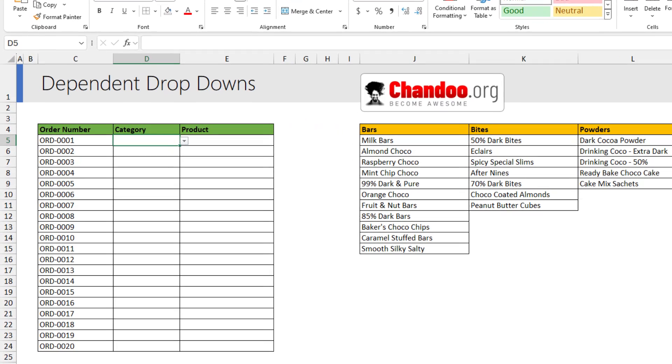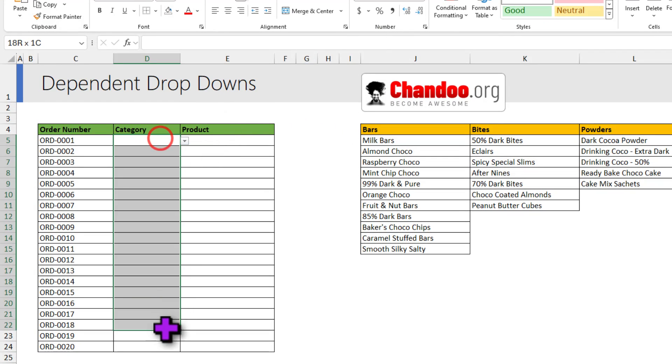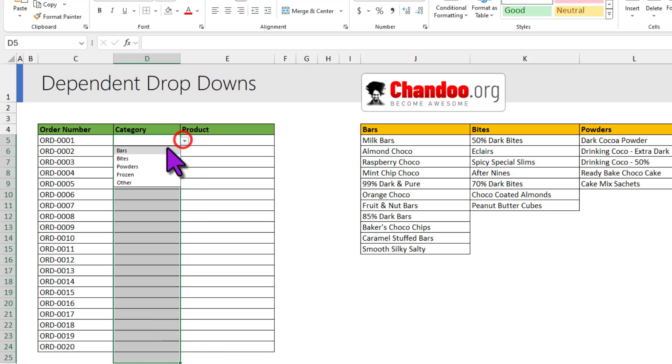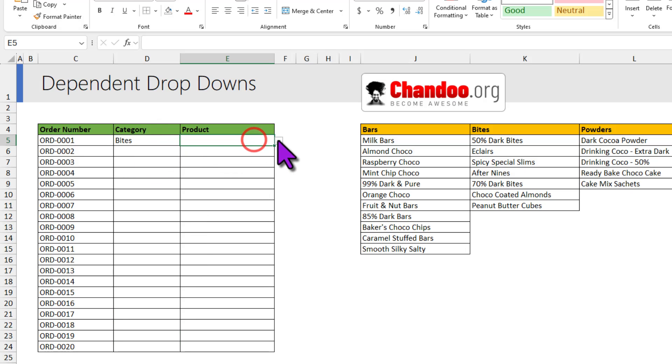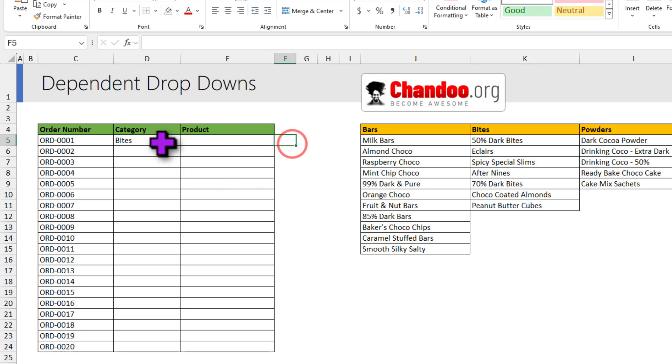Here is an incredibly simple and awesome way to create dependent dropdowns. I can select any category in this column, so for example bytes, and all the products in the bytes category will show up in the product column right next.